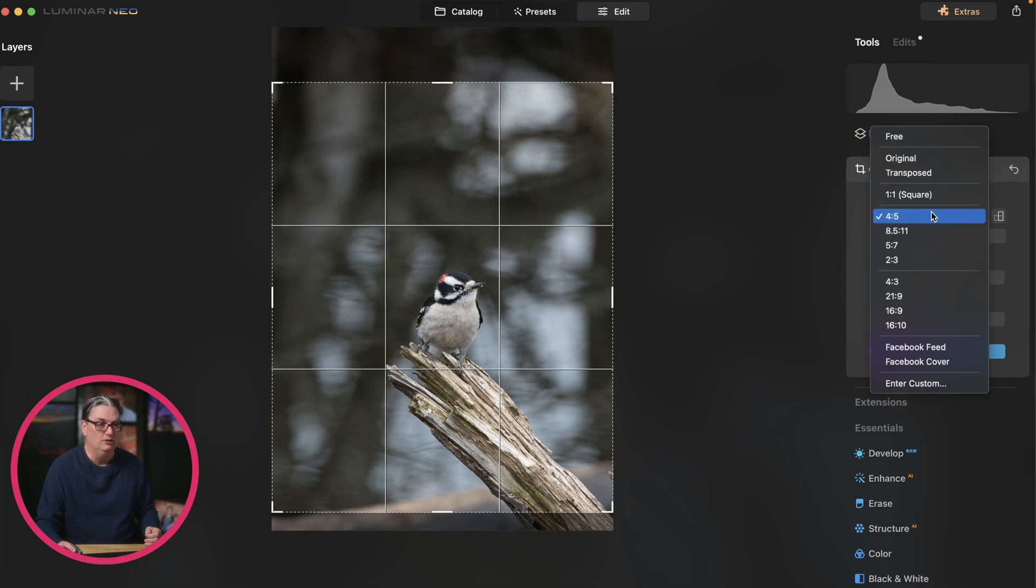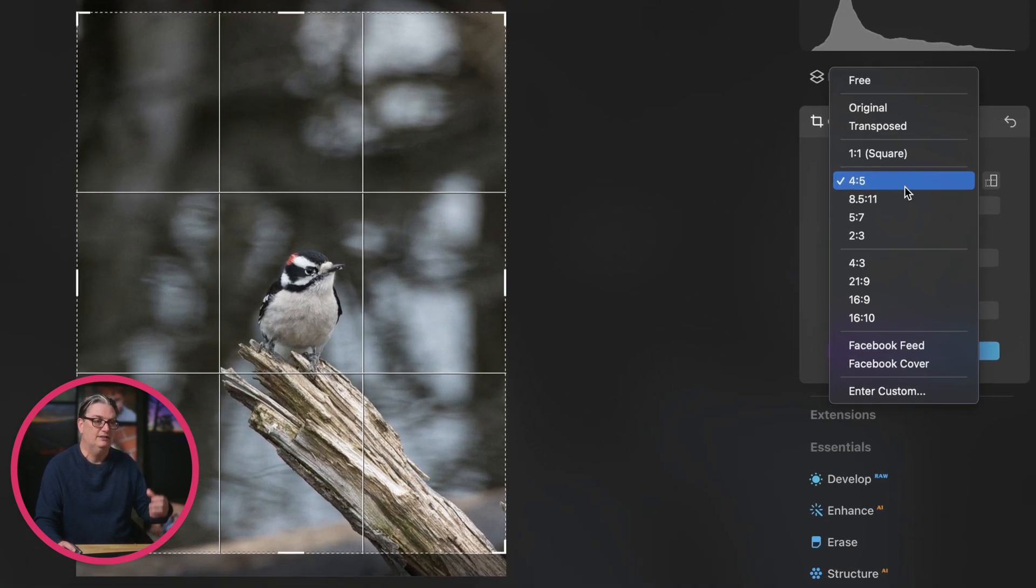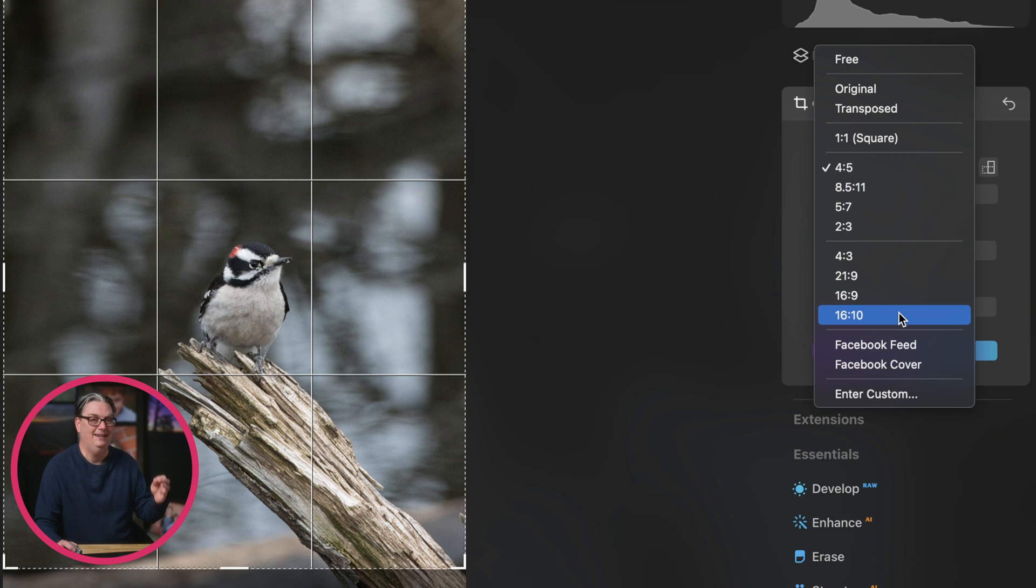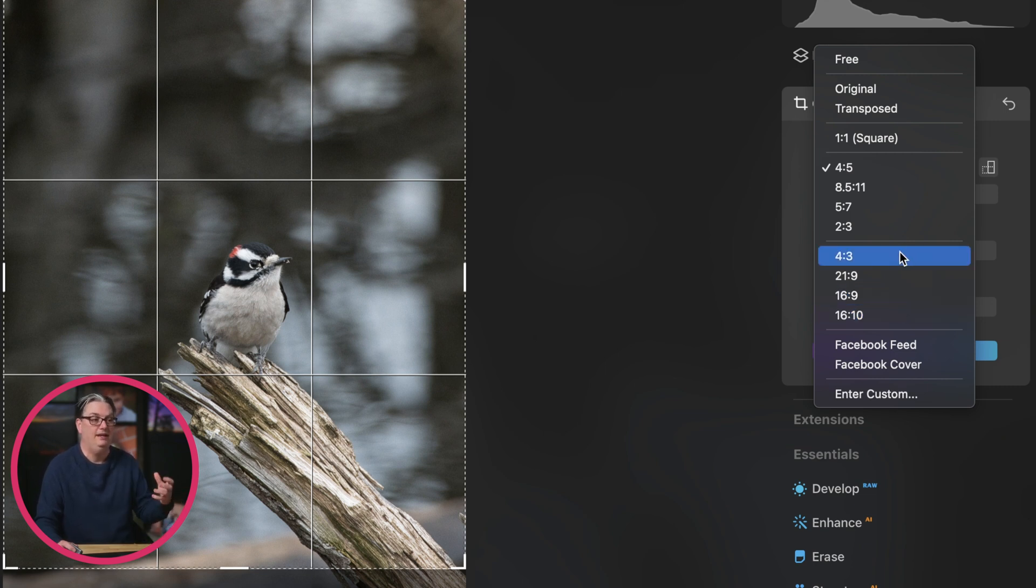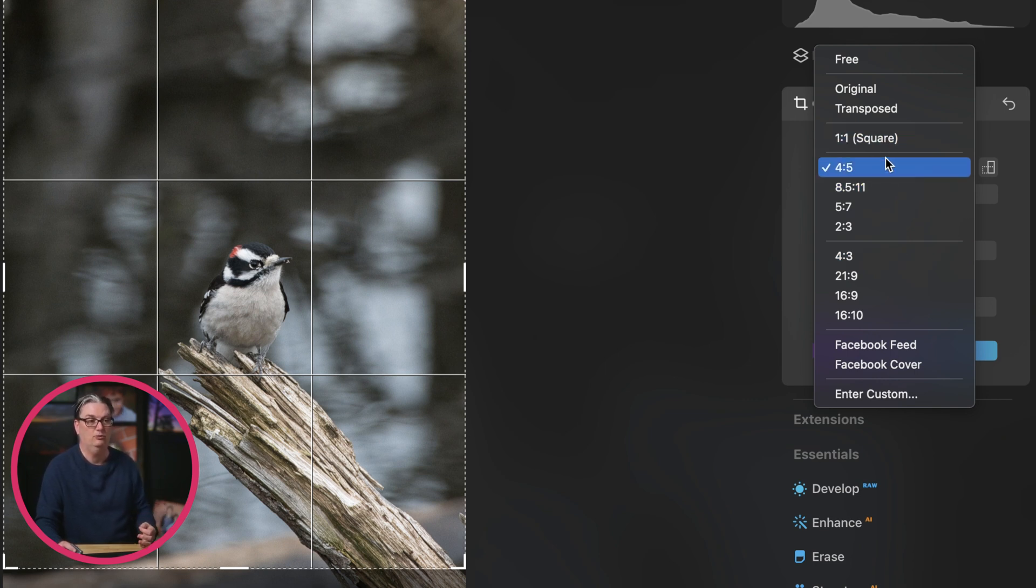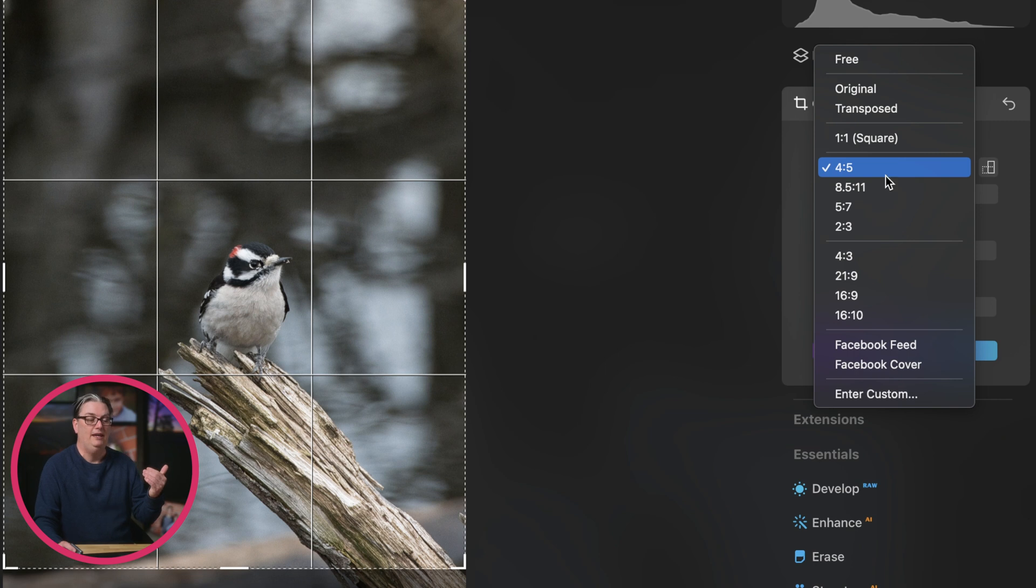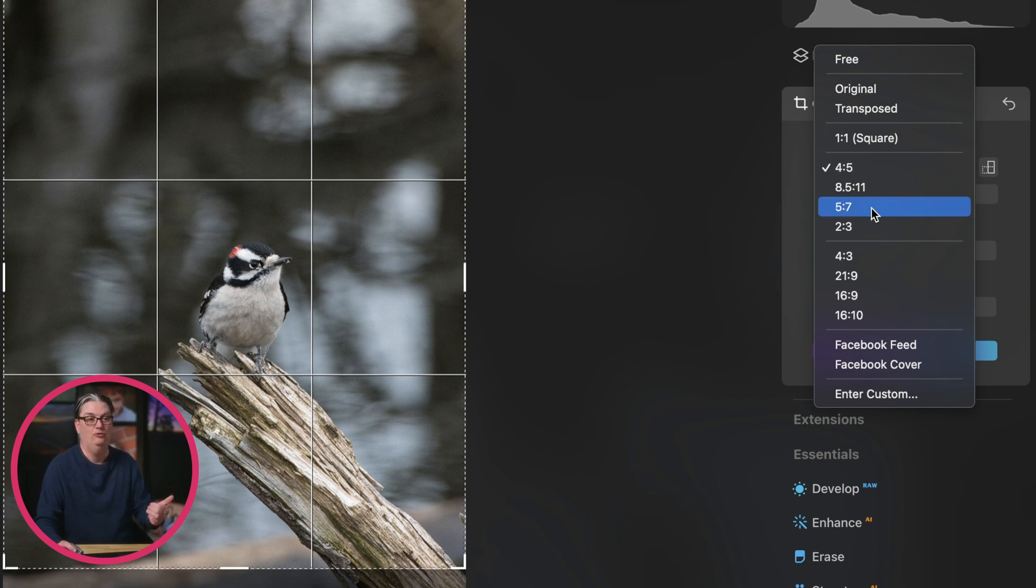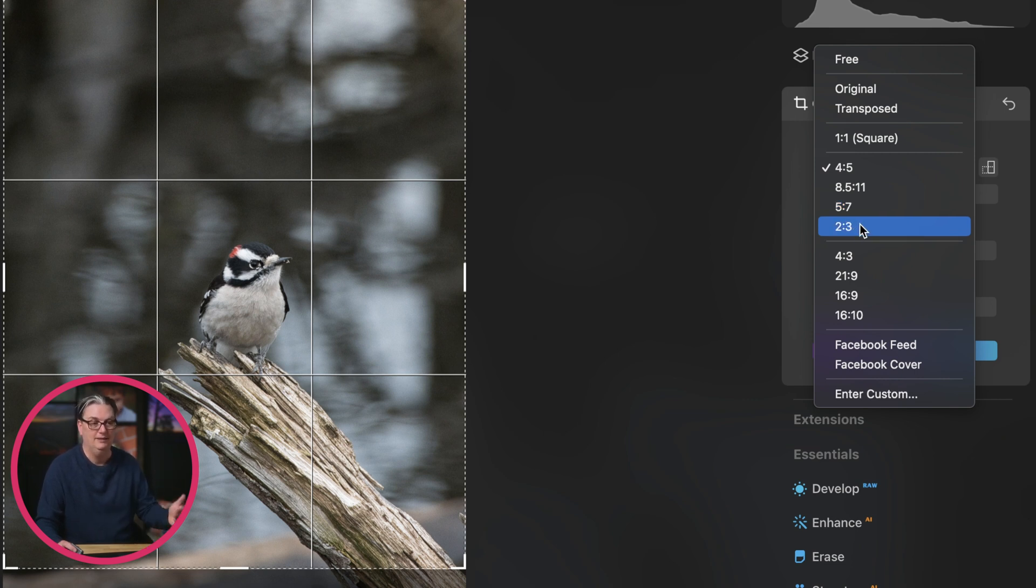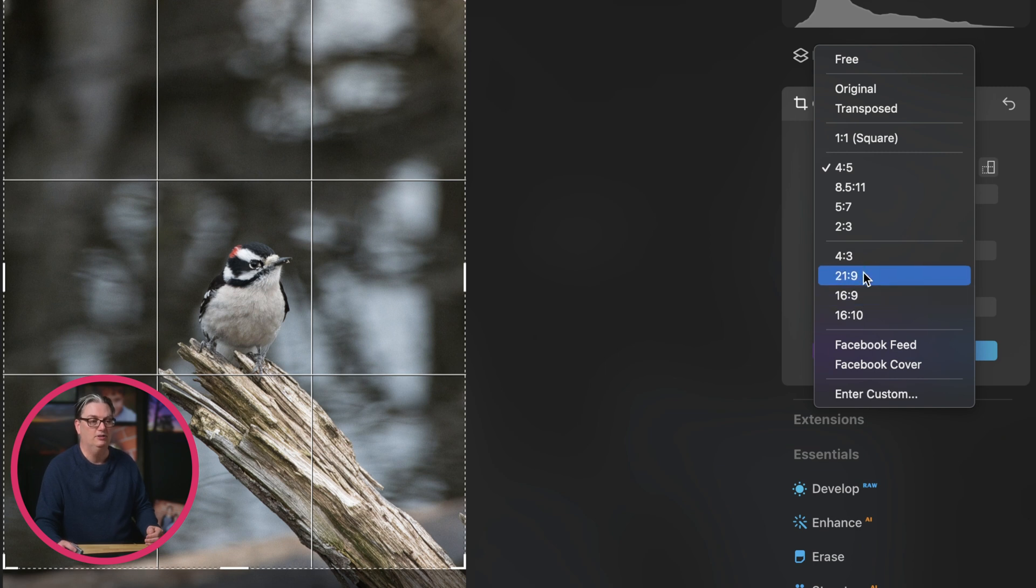So again, you can select your aspect ratio that you need for your specific intended output. For example, maybe you need a size for Instagram that would be 4 by 5 or square. If you want a 5 by 7 print or 11 by 14, you would select the 5 by 7 aspect ratio. 2 by 3 would be 4 by 6, 8 by 12, etc. And we have some other options here as well.